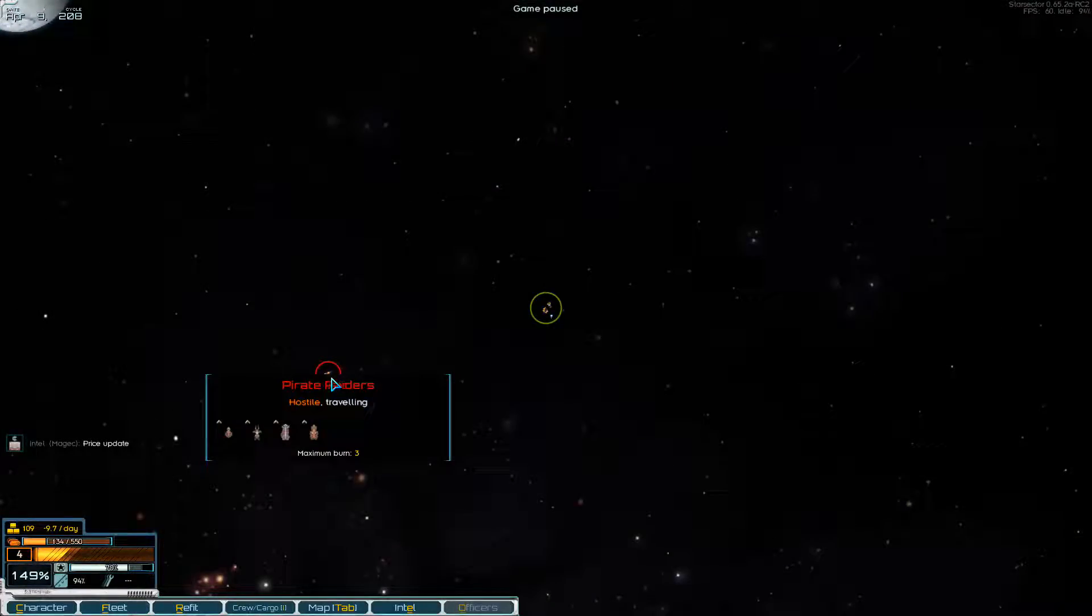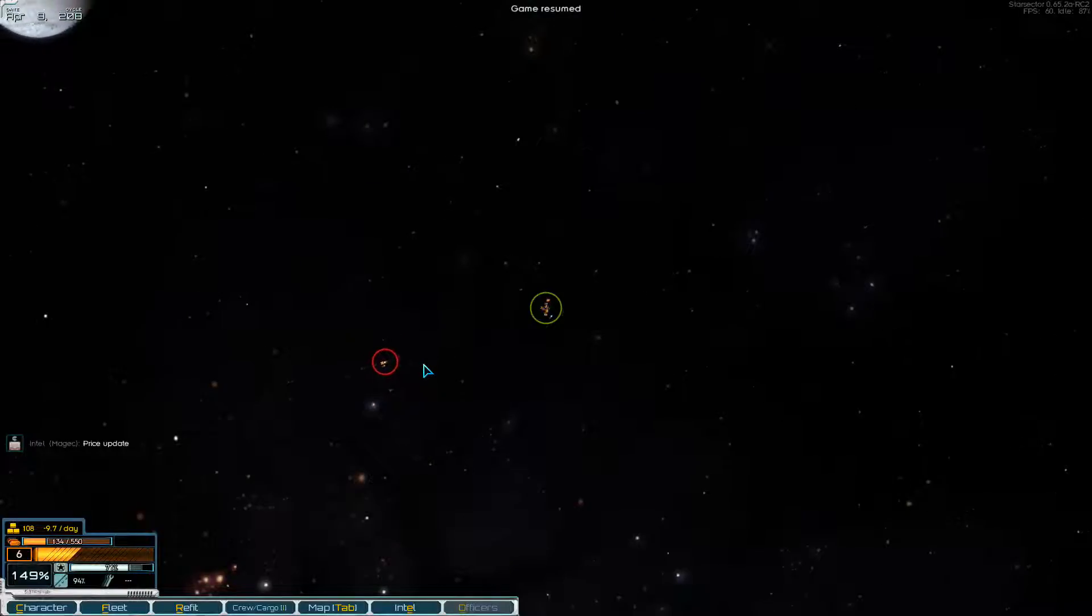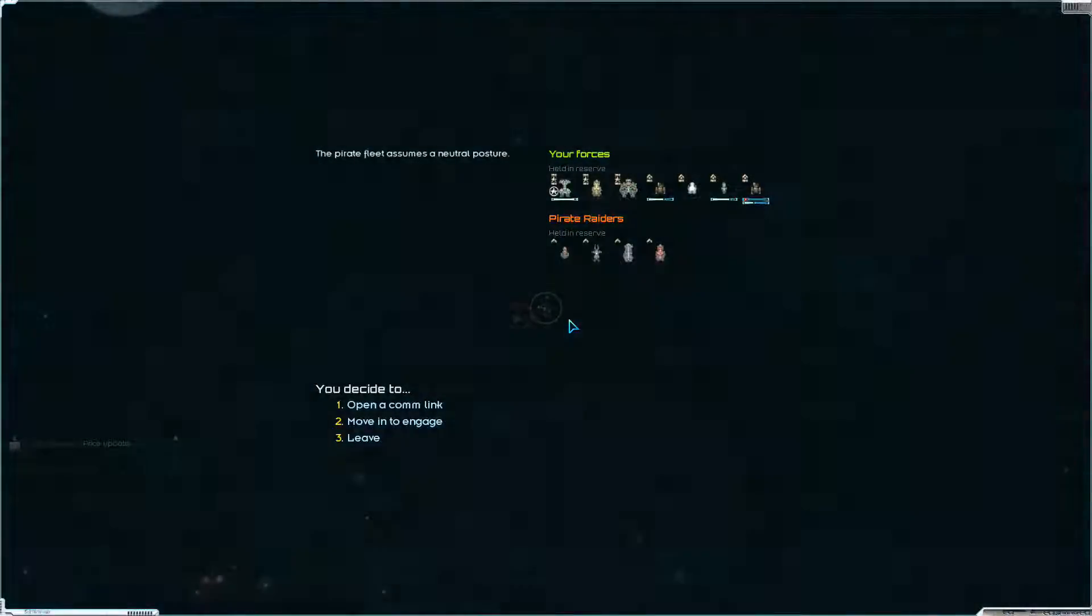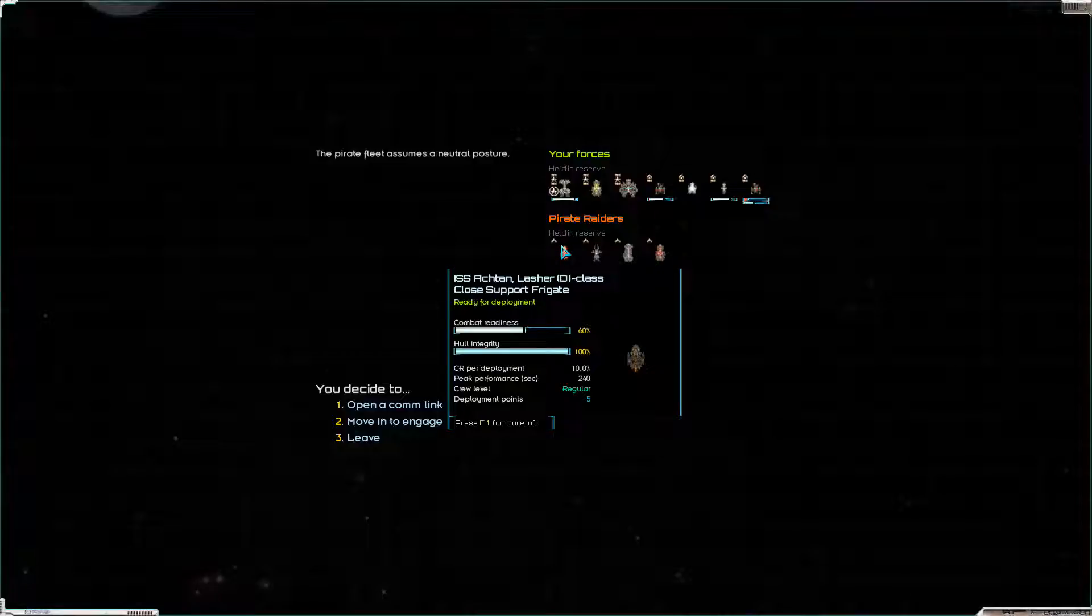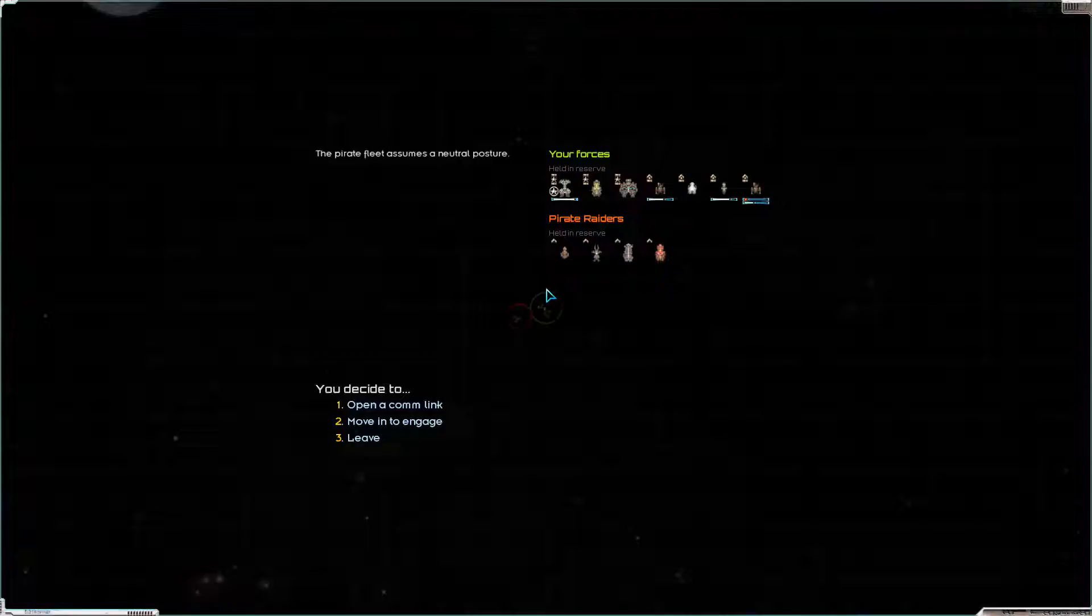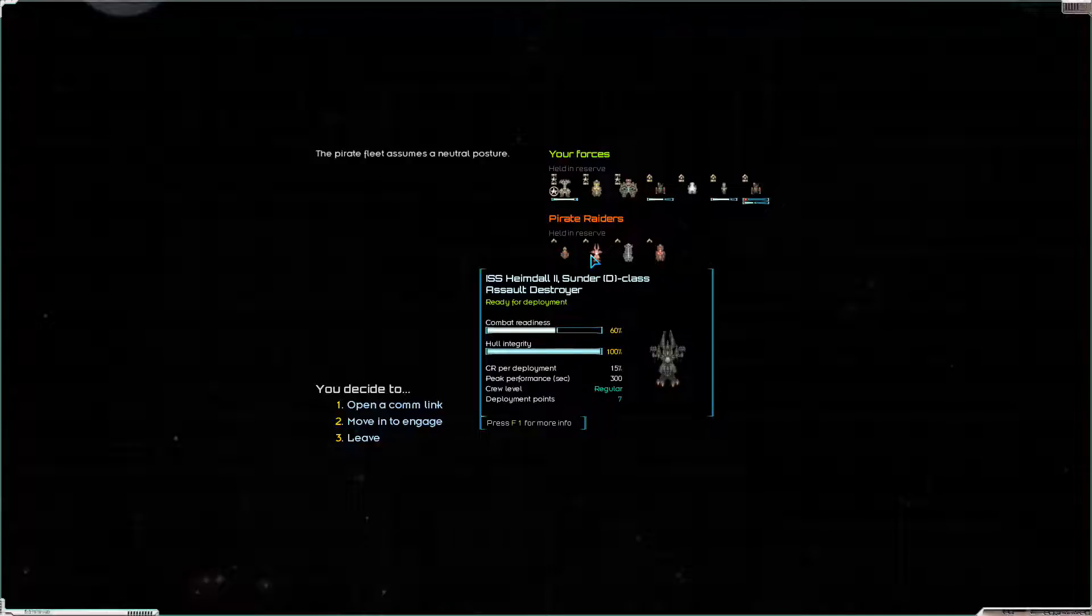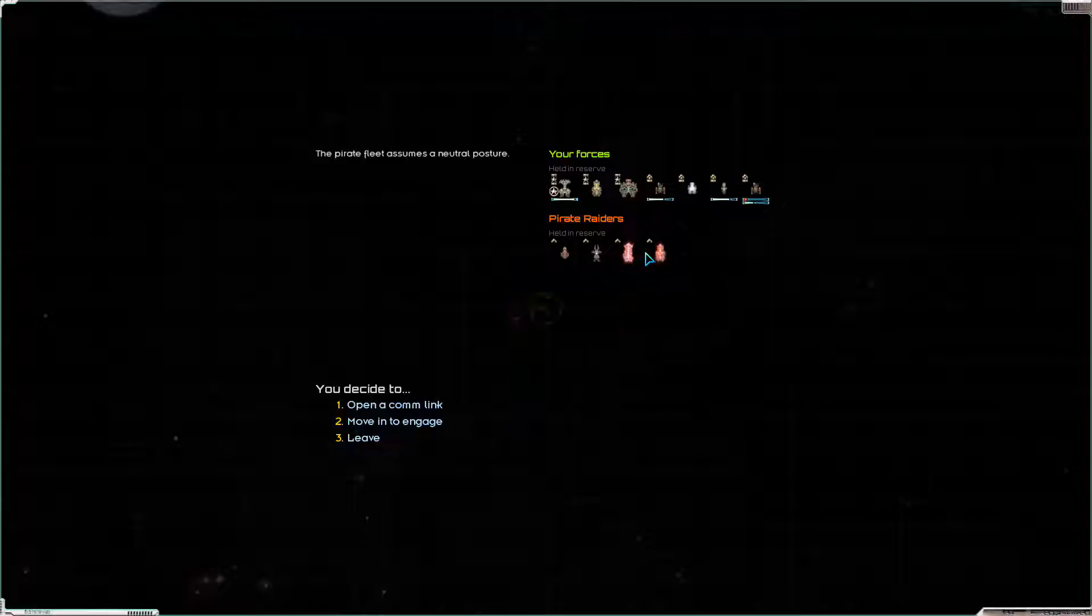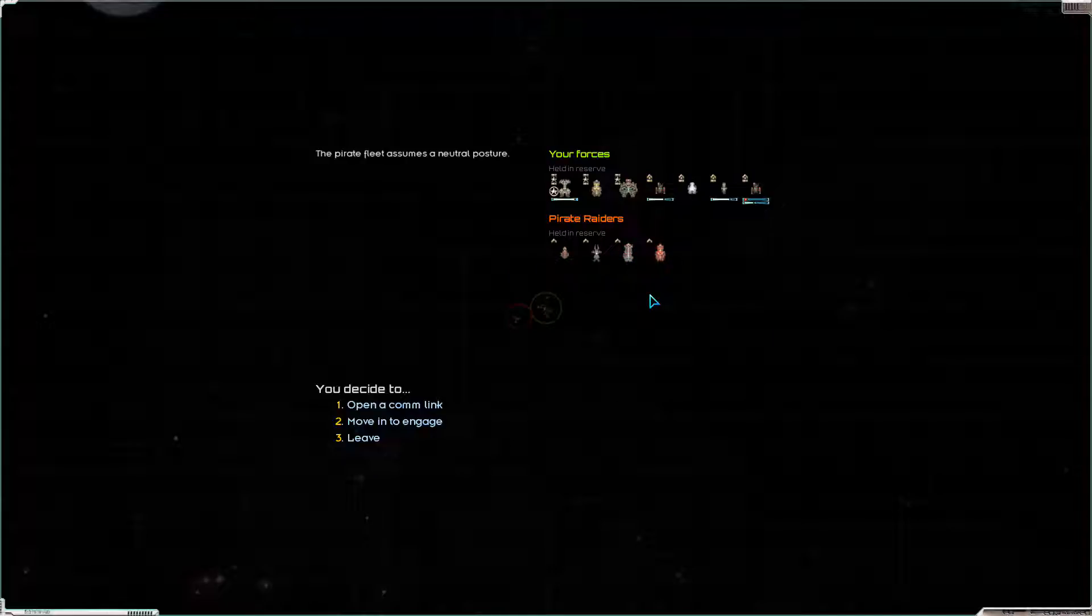These Pirate Raiders, I'm surprised they've got two destroyers and only one Lasher, so I'm guessing they've already been in a fight. These ships might already be damaged. Let's have a look. No, actually, they are all fully intact, which surprises me. I thought they might have been chewed up by an inner system patrol. We've got a Lasher D-class close support frigate, a Sunder D-class assault destroyer, a Buffalo Mk II-class support destroyer, and a Mule D-class combo freighter. Nothing scary at all. And I think we will move into Engage, but we will be doing that next episode.